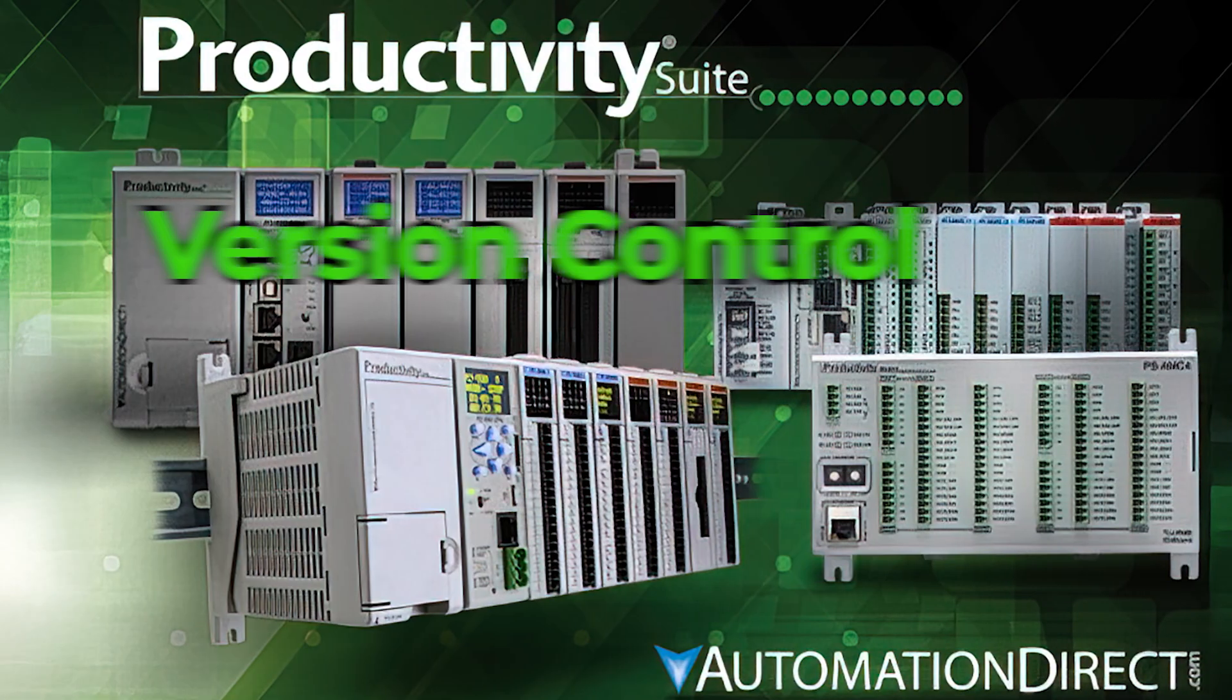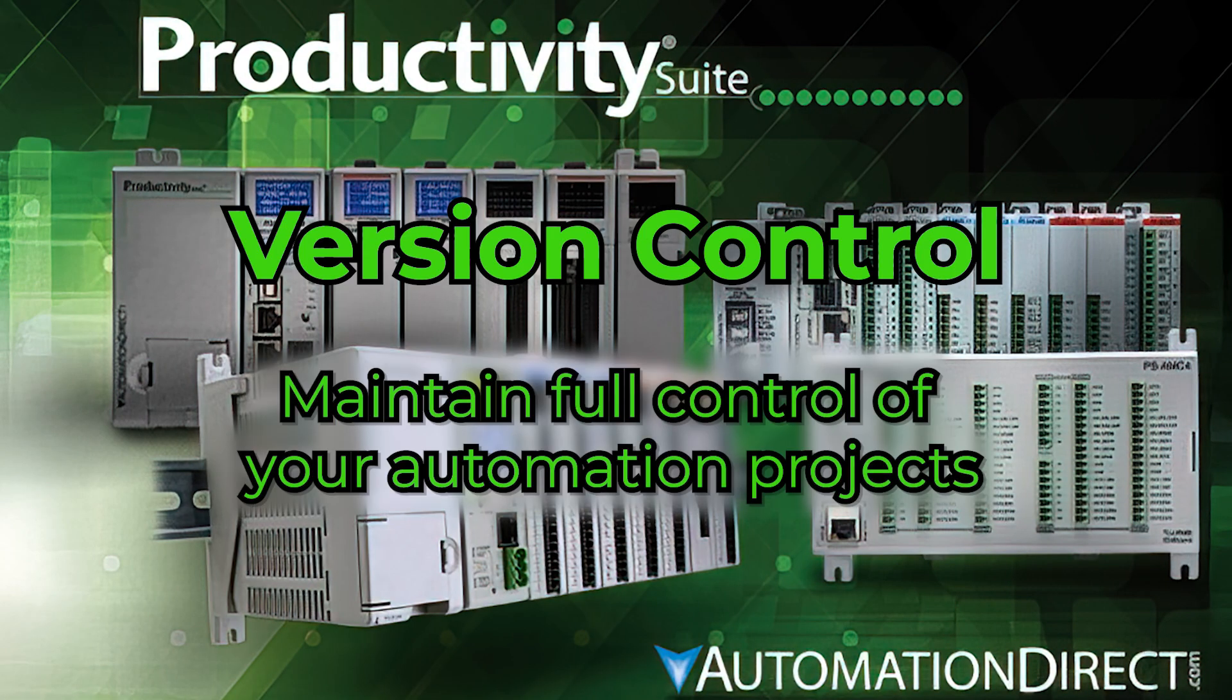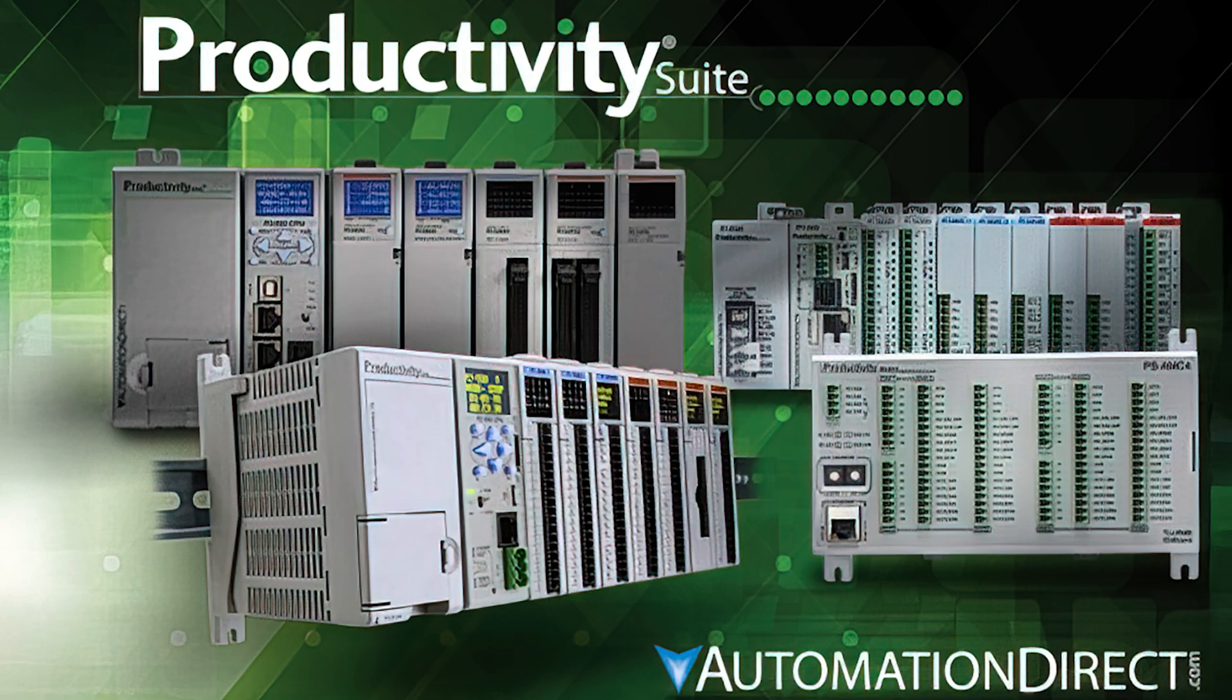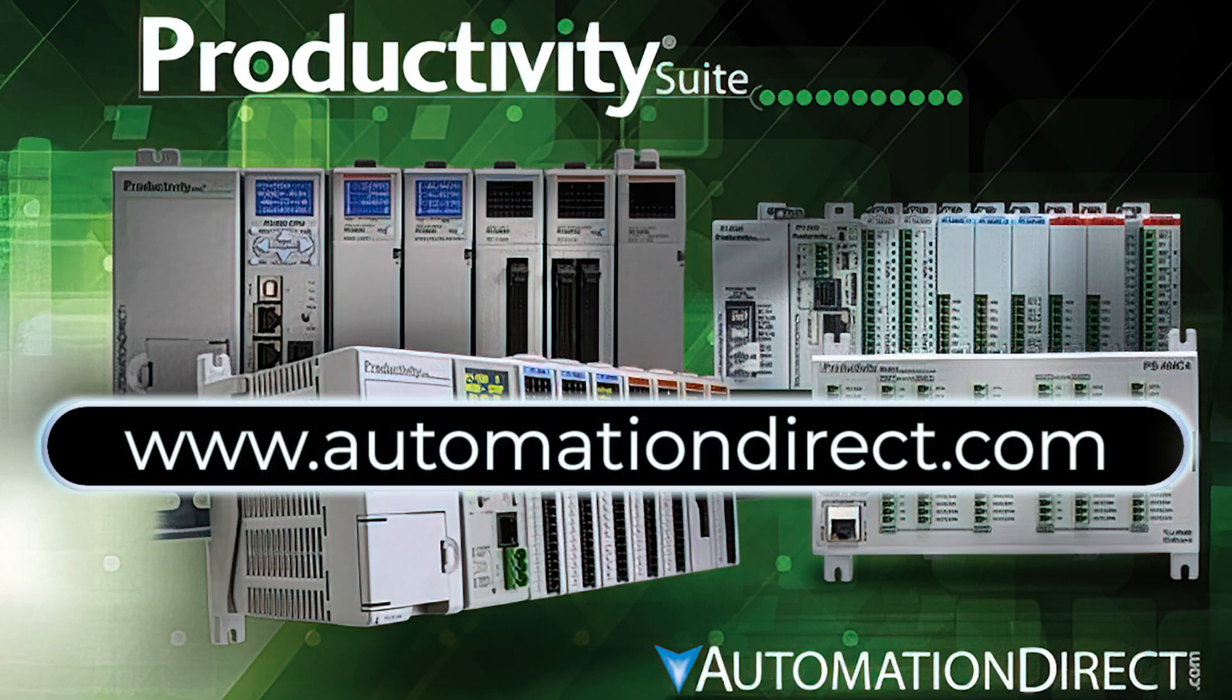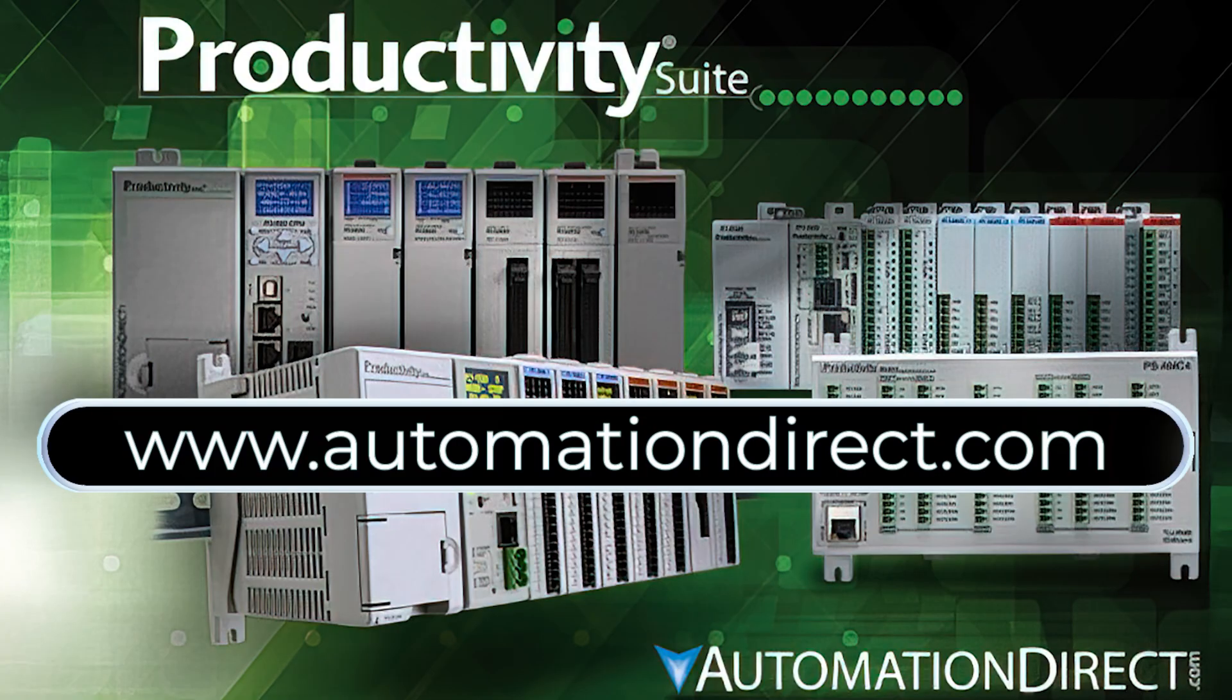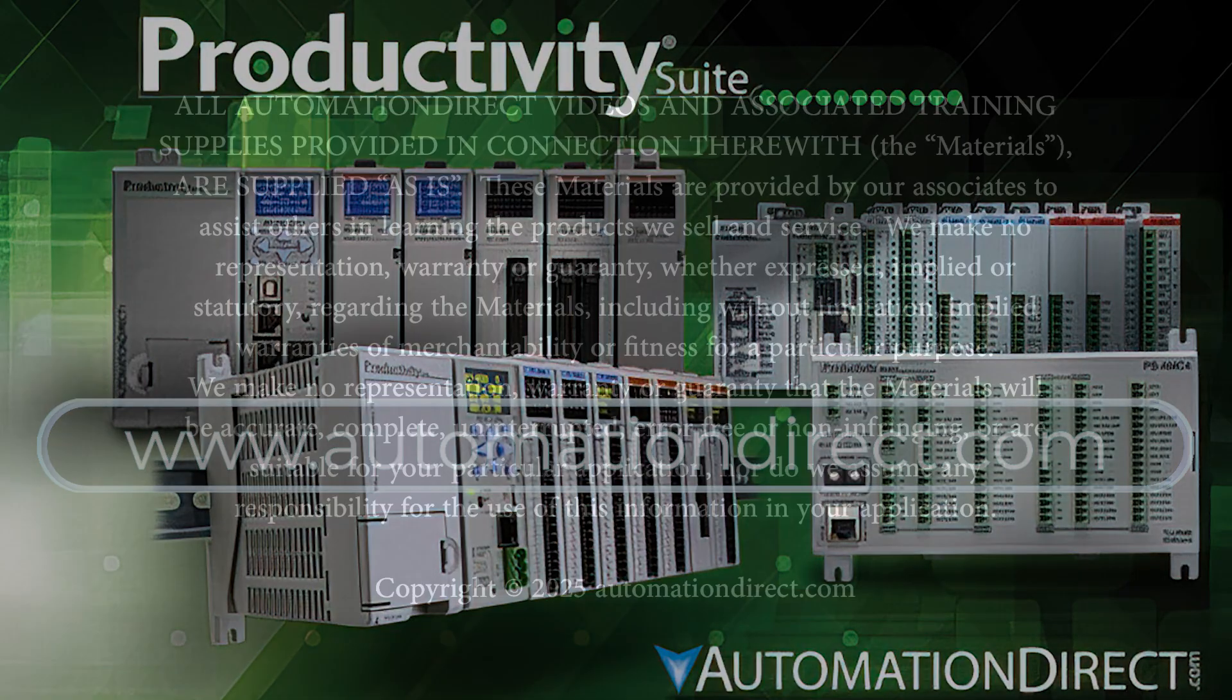Productivity Suite's built-in version control ensures you stay in control of your automation projects every step of the way. To learn more about the powerful Productivity Suite and its features, visit AutomationDirect.com.